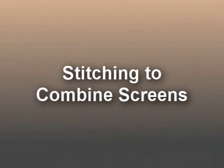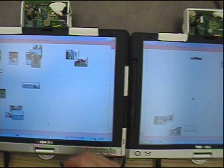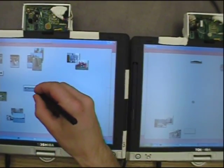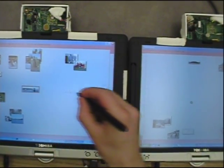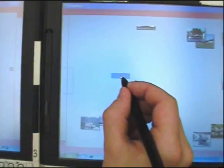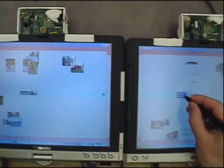In addition to sharing images, stitching can be used to combine devices in other ways. For example, we can dynamically combine the screens of two separate devices by selecting an image, stitching to the other screen, and then choosing Expand from the menu that appears.